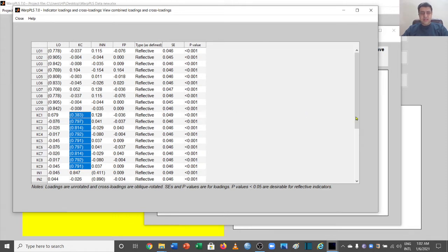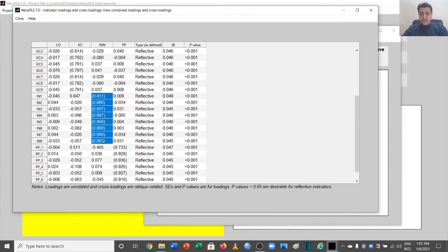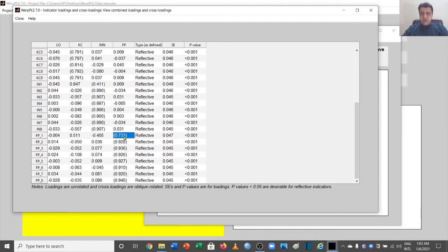Looking at the third variable, the first item is not right because it is loading less than 0.5 on its own items, but is cross loading at 0.847, which is above 0.5. So again we have a problem with this first item of the innovation variable.